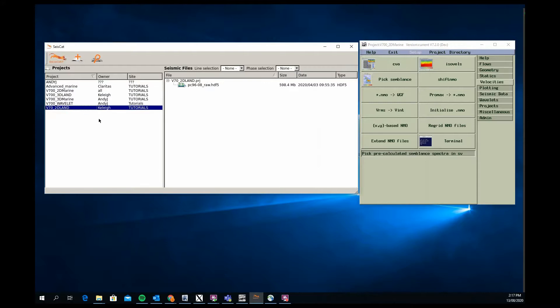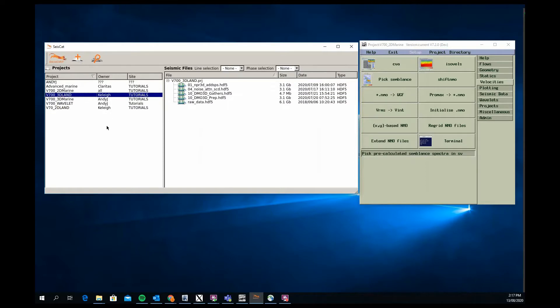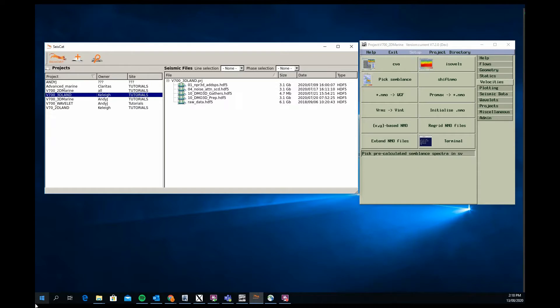Those are our two main tutorials, the 2D marine and 2D land. We also have 3D projects, so the 3D land project is structured similar. It's quite a broad scope, it takes you from raw data, in this case the Teapot Dome National Petroleum Reserve data set from Wyoming in North America.